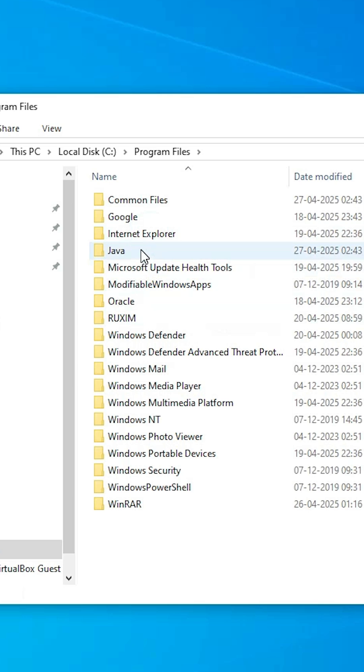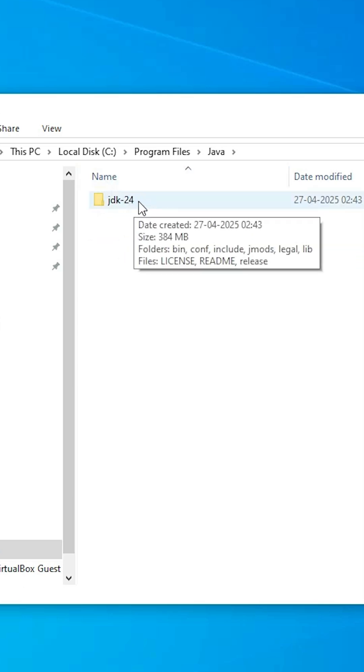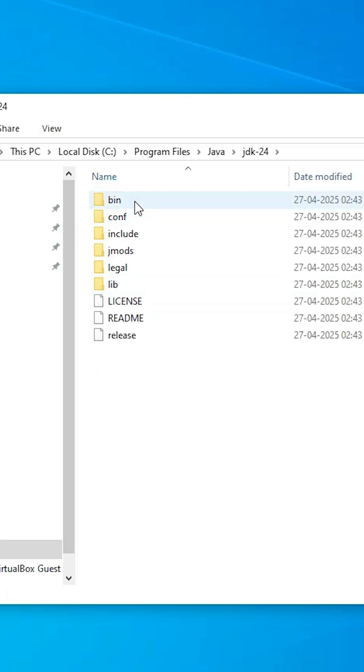Here find Java. Double click on Java. In Java, find JDK and the version number, whatever version number is. Double click on it. Here find bin, the bin folder.